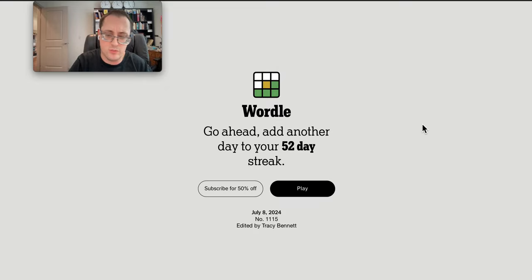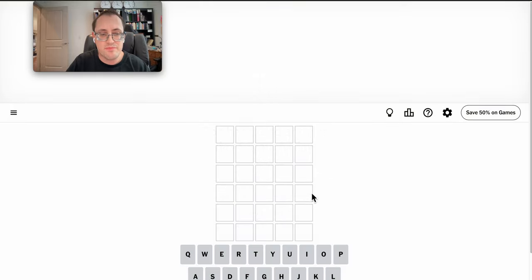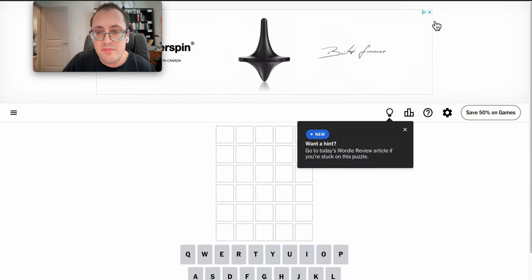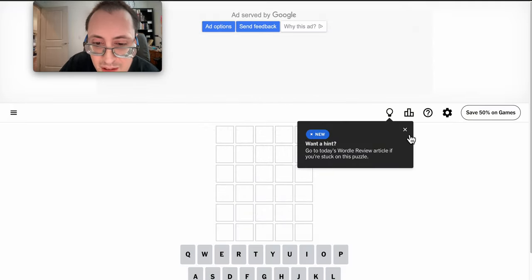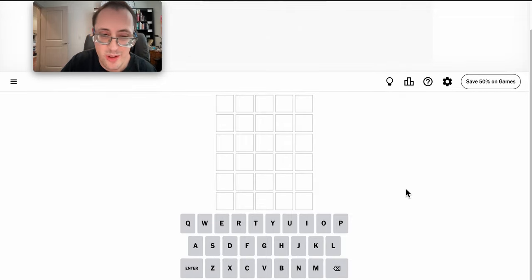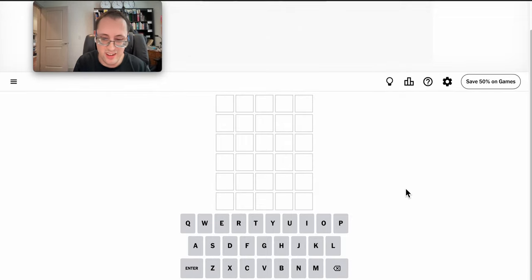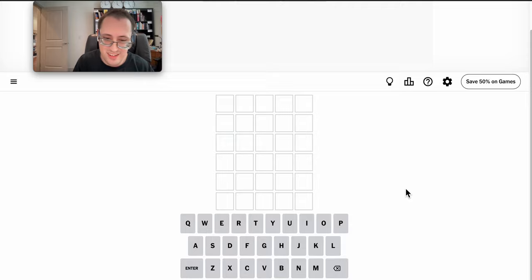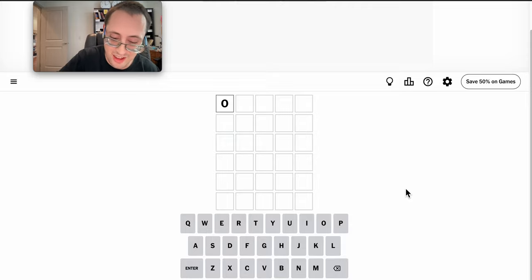Good afternoon, everyone. Welcome to Wordle. Today is Monday, July 8, 2024. Oh, the New York Times website is now saying if you're stuck, let's go grab a hint. Well, that kind of defeats the purpose of solving these things live.